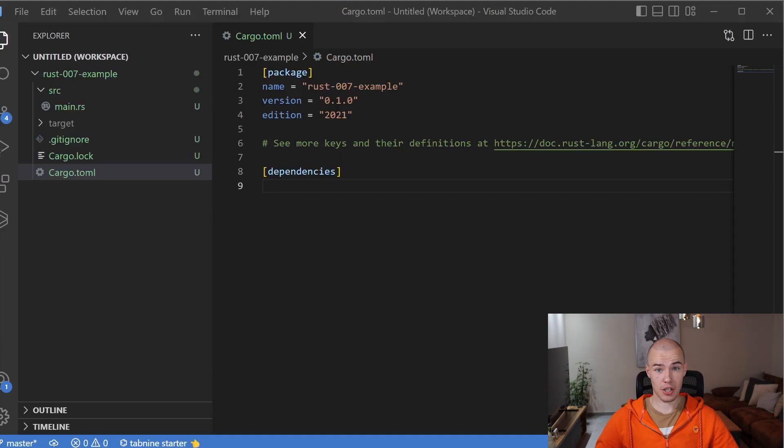The package section is dedicated to metadata about the project.